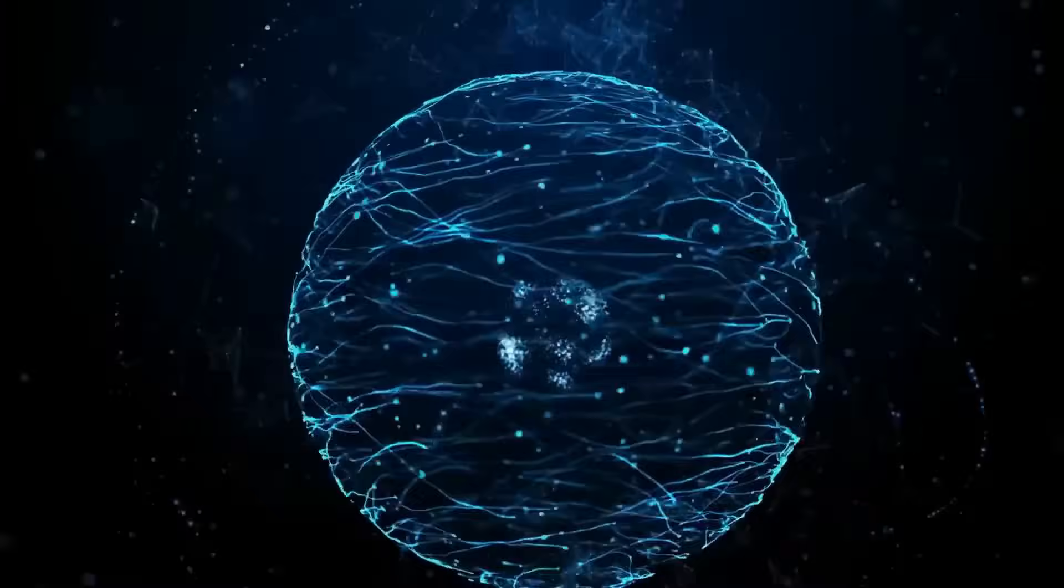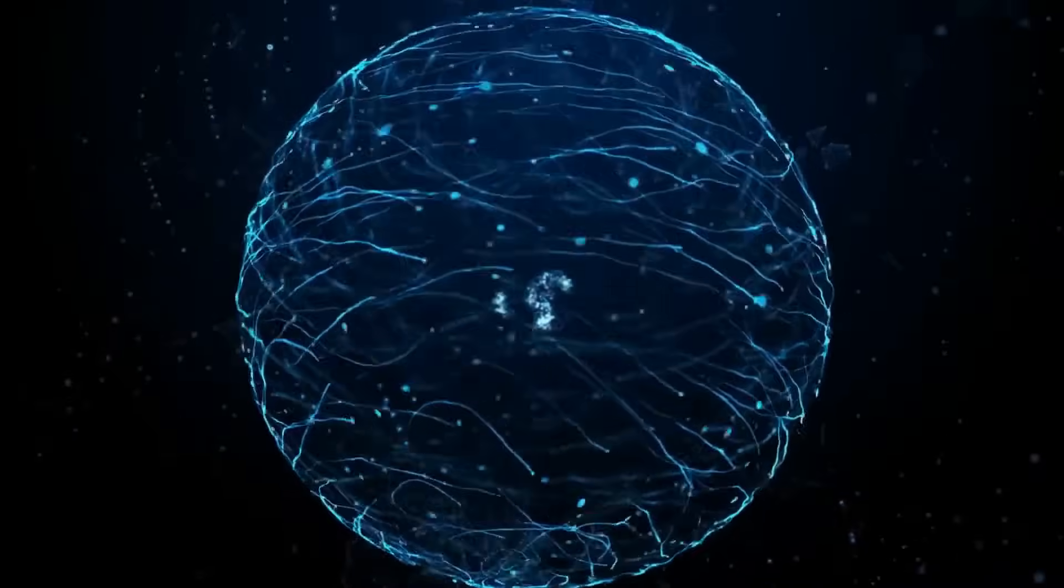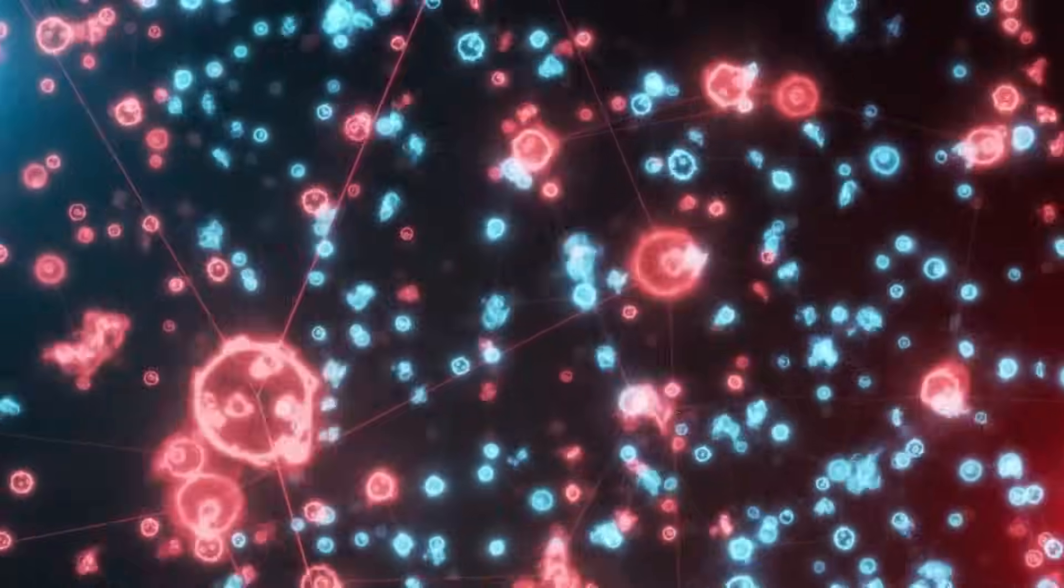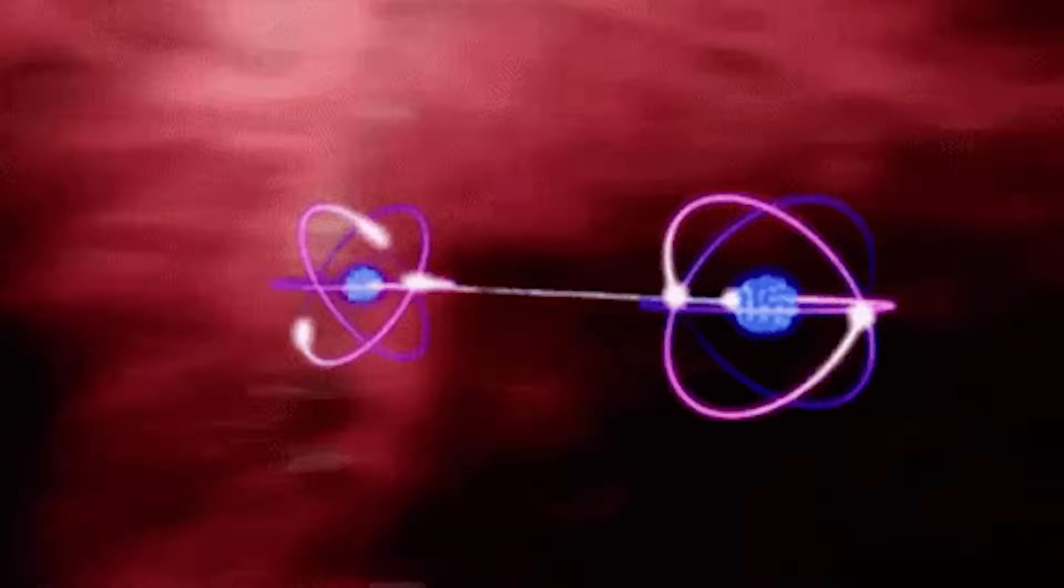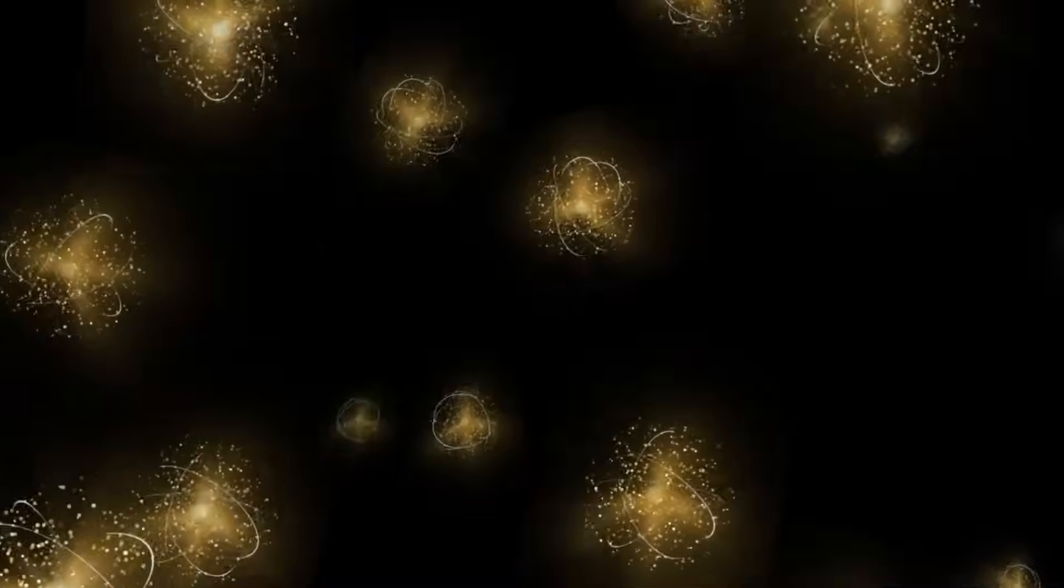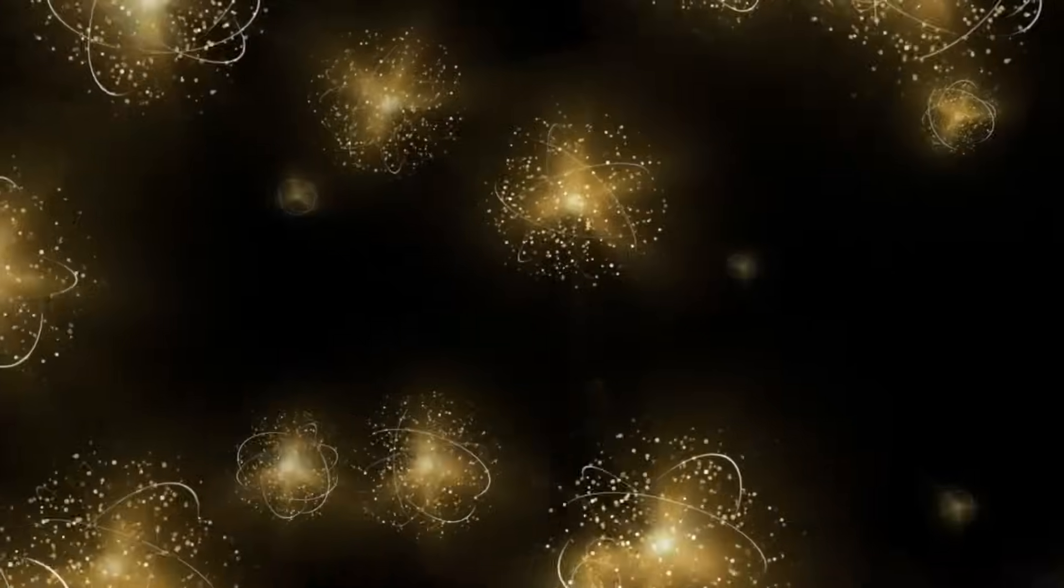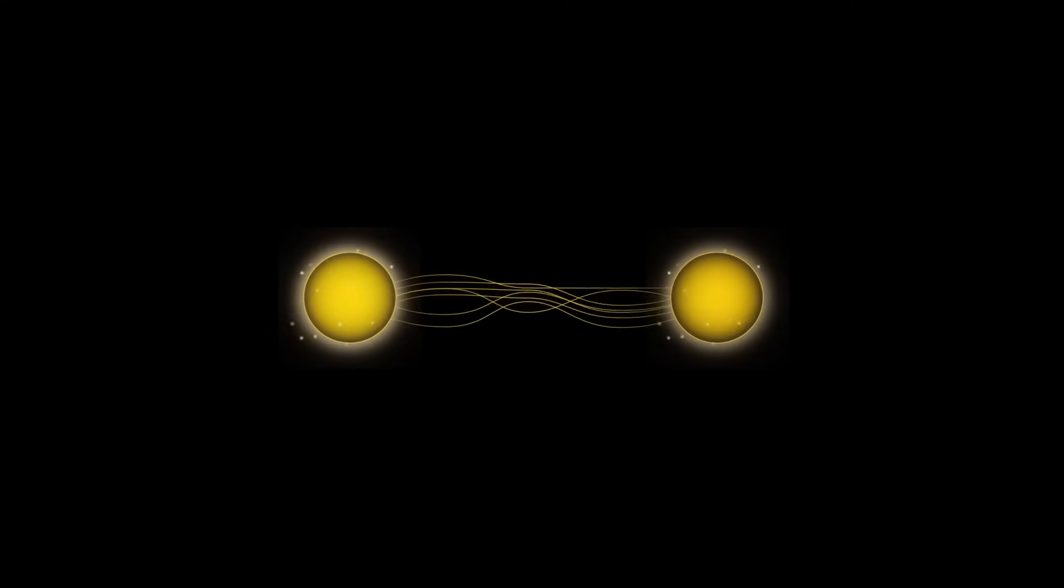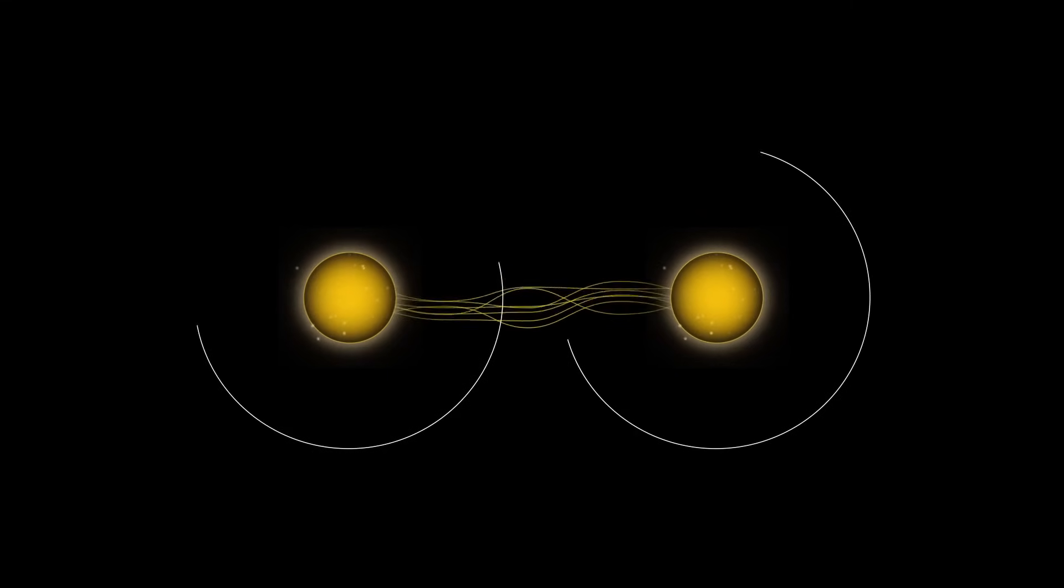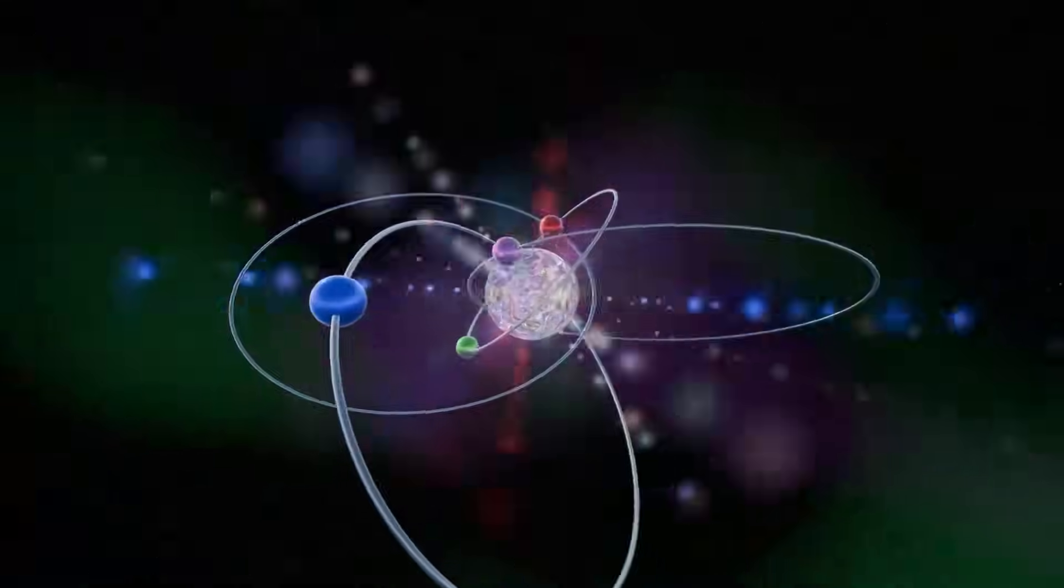Let's start with something real, verified, and repeatable. Quantum entanglement. When two quantum particles become entangled, they form a connection so strong that the state of one instantly determines the state of the other, even if they're on opposite sides of the universe. Distance doesn't matter. Time doesn't matter. There's no signal, no delay. The effect is instantaneous.